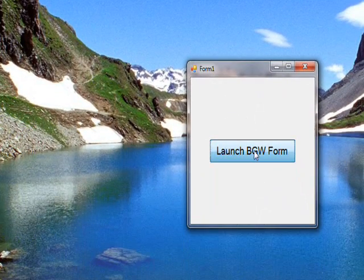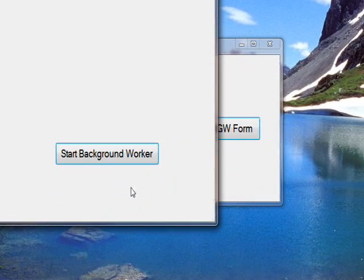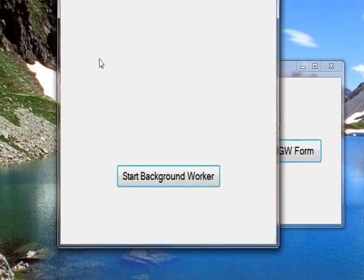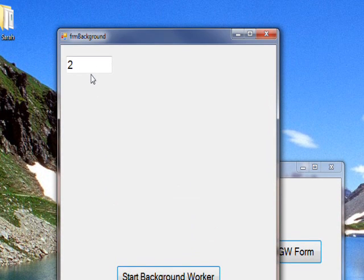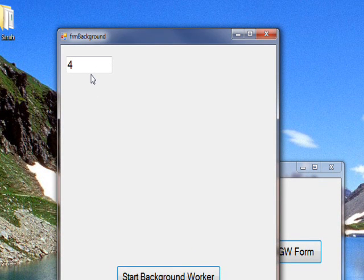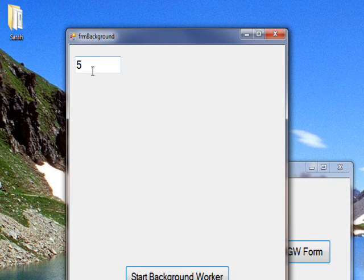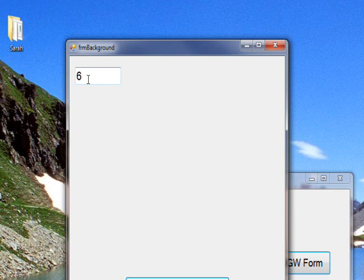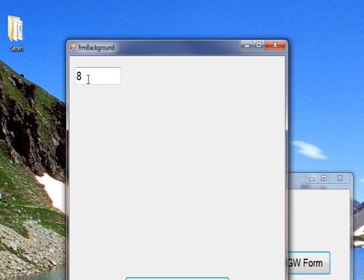Launch the form, launch the background worker, and the do work is now calling the report text box which is able to allocate it because it's using the invoke with a delegate.